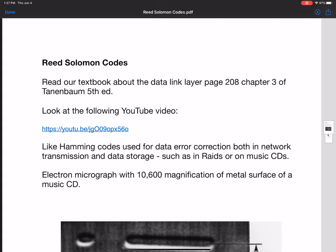Reed Solomon Codes are important not just because they are useful in network transmissions, but they're also used in RAID systems where we try to store data on systems of hard drives so that the data can still be recovered even if one or more hard drives is lost or damaged. They've also been used to store data on music CDs, DVDs, and Blu-rays to help make them immune to scratches.